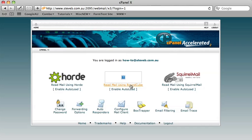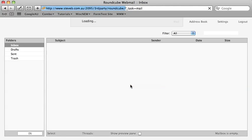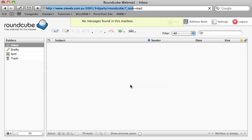Now select Roundcube. You can choose either of the other two programs, but the method is slightly different.